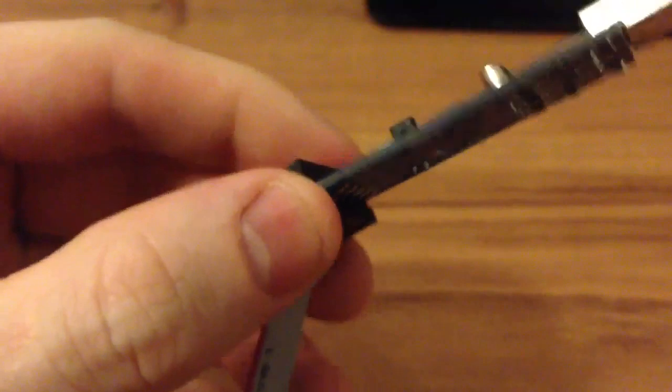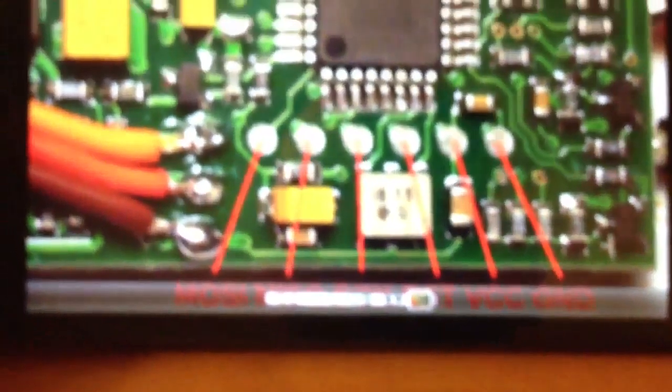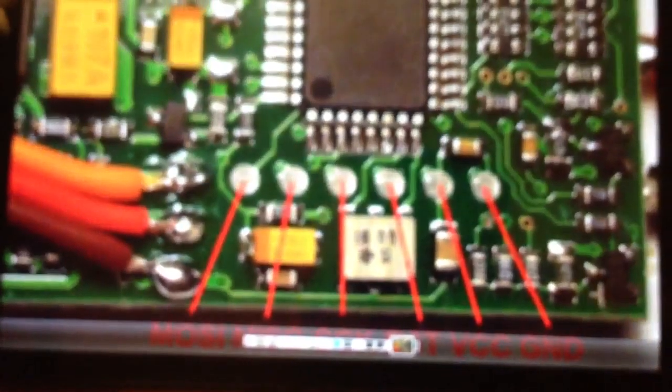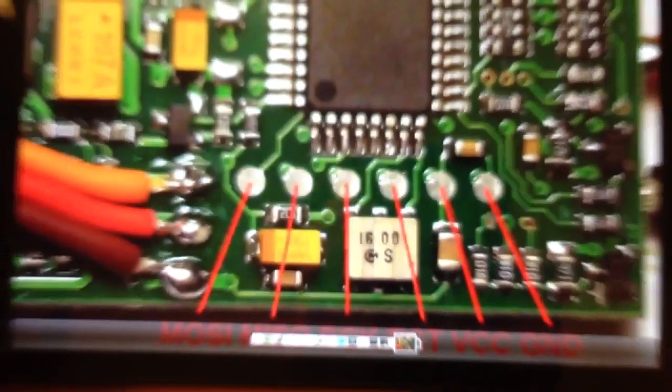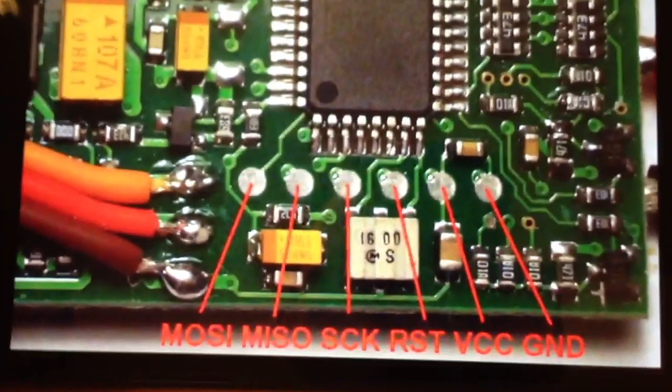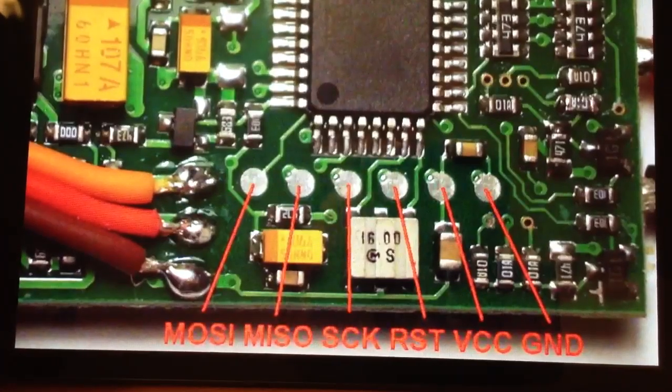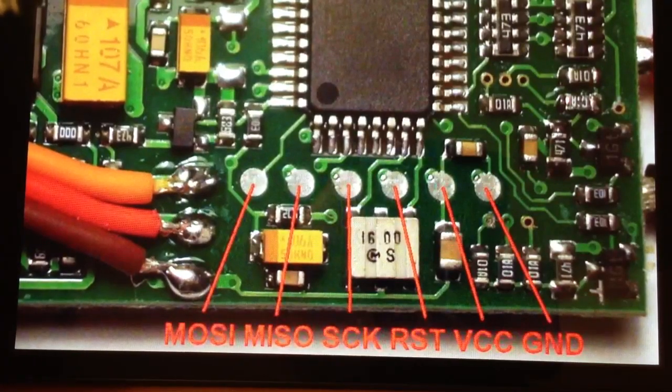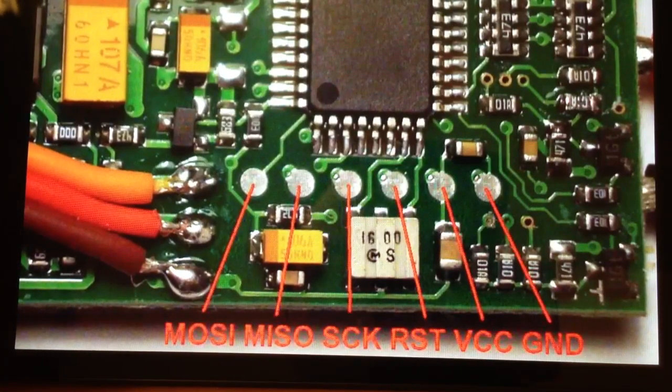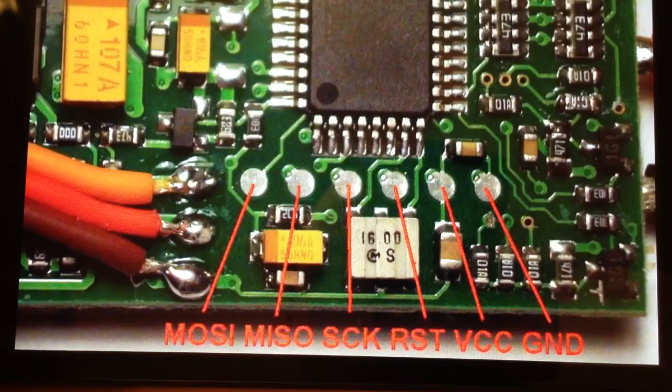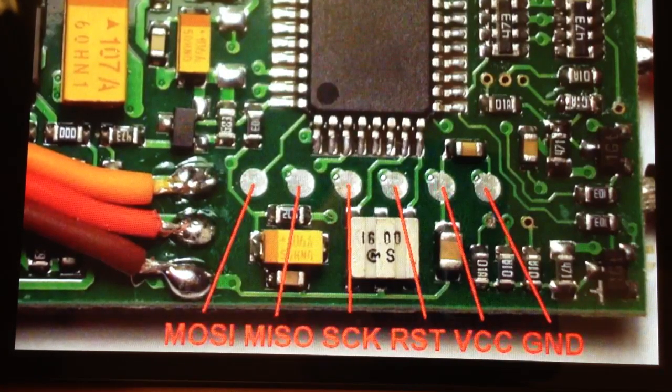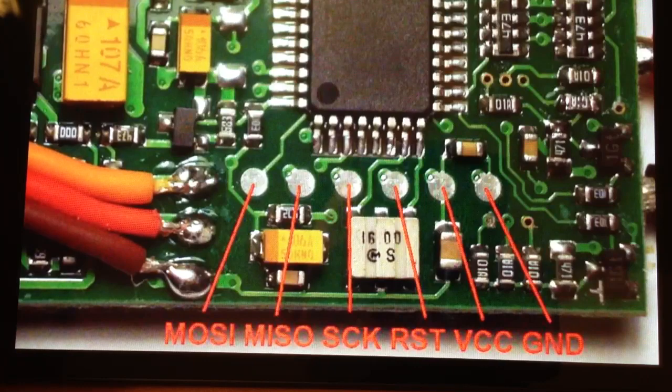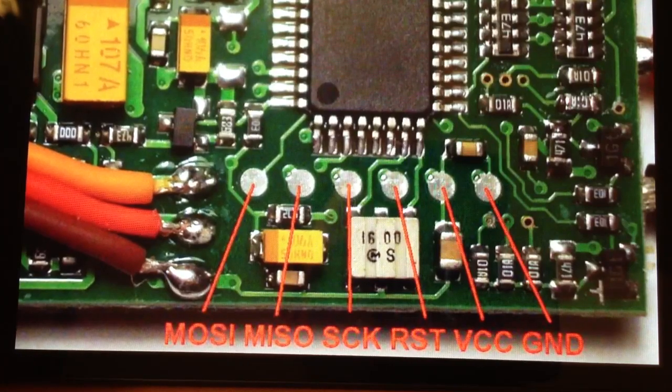When you have a look at the pinout of the multi-star, you see MOSI, MISO, SCK, RST, VCC and GND on the right.